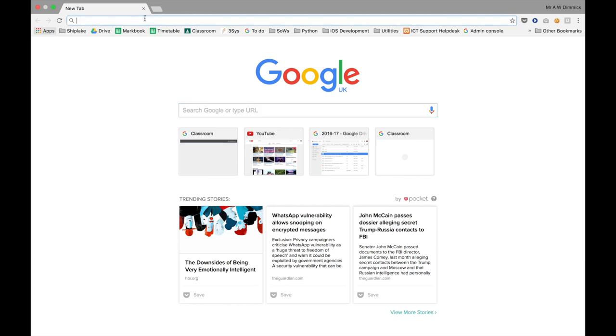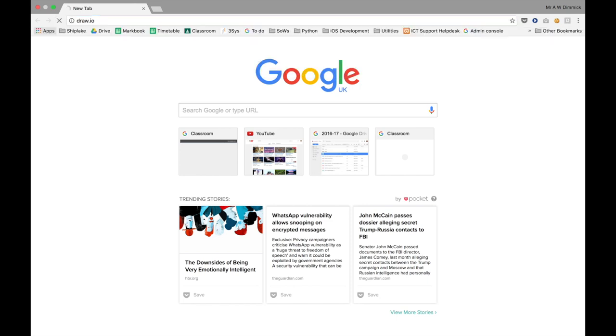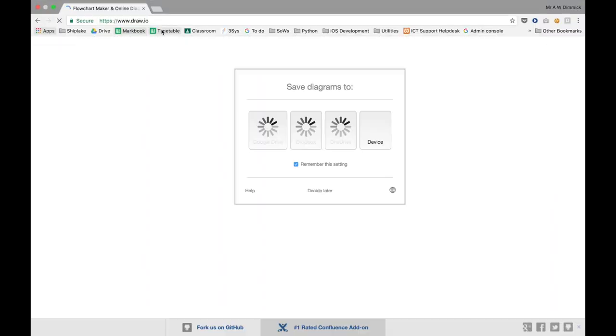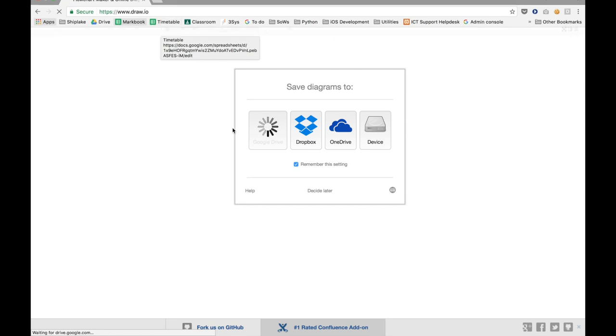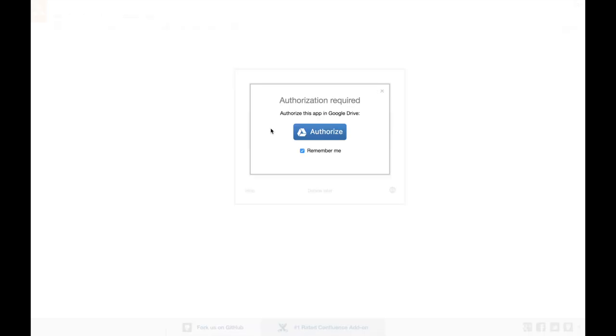So we're going to go in our browsers to draw.io and press enter. It takes a little while to load, but it is loading. Here we go. So it's asking where do we want to save the diagrams to, so I'm going to choose to put them in my Google Drive, and I have to authorize it to my account.